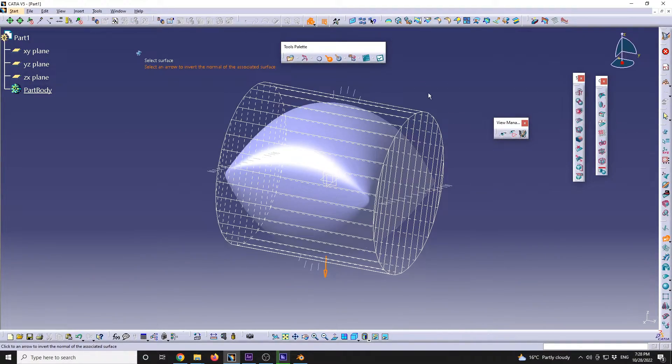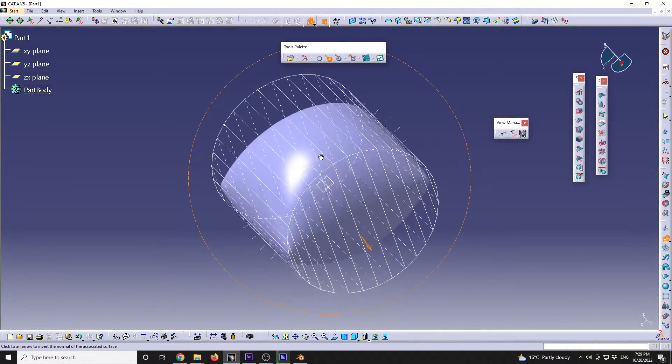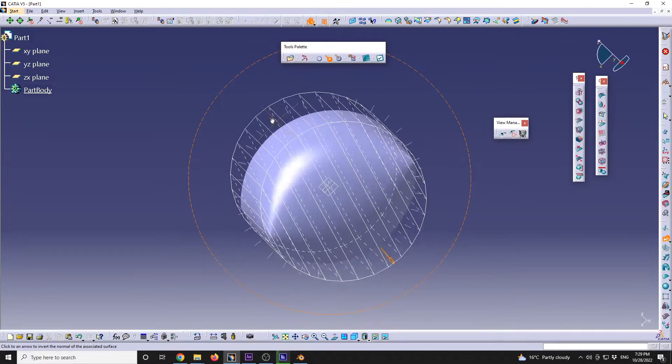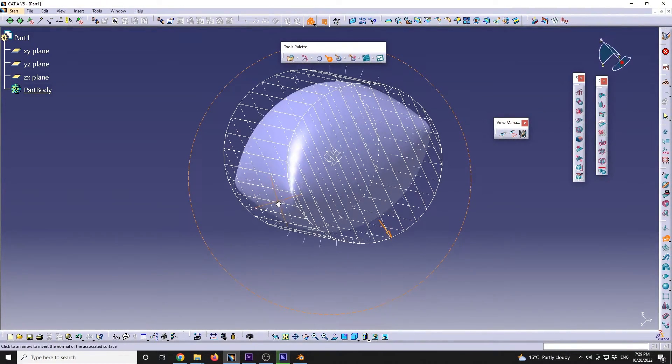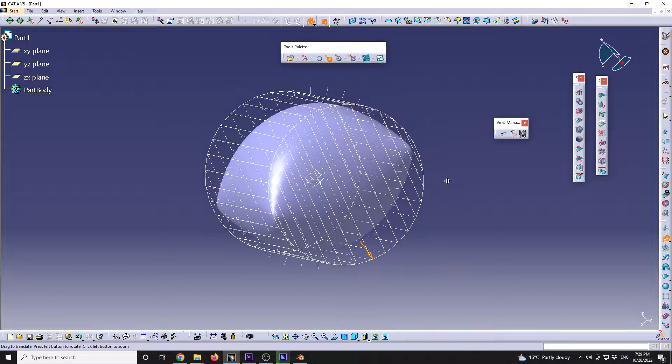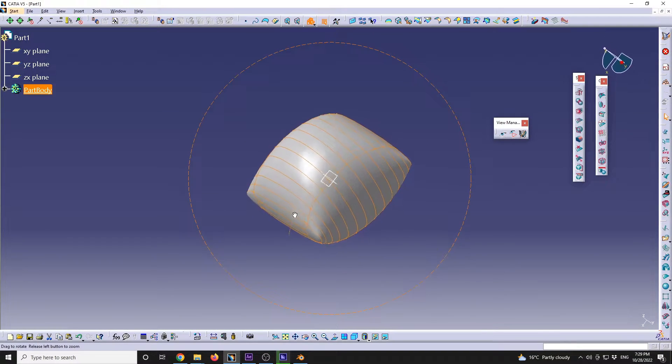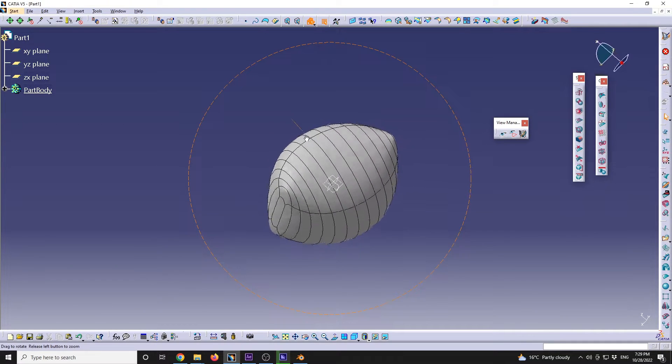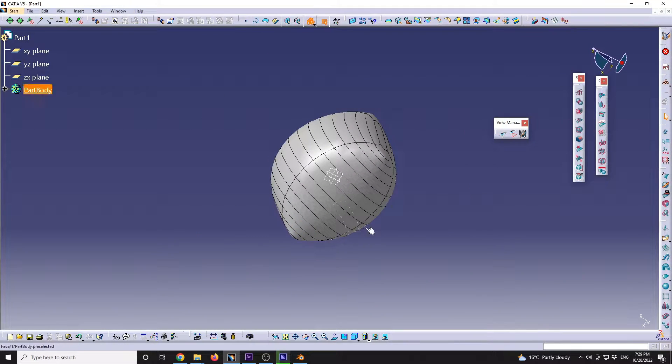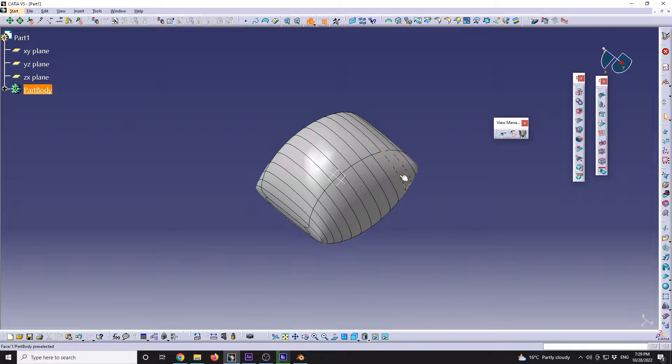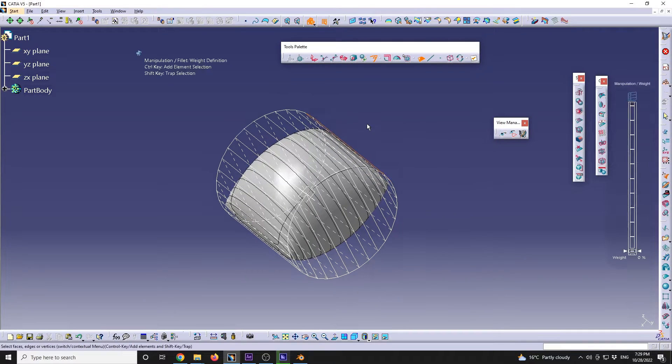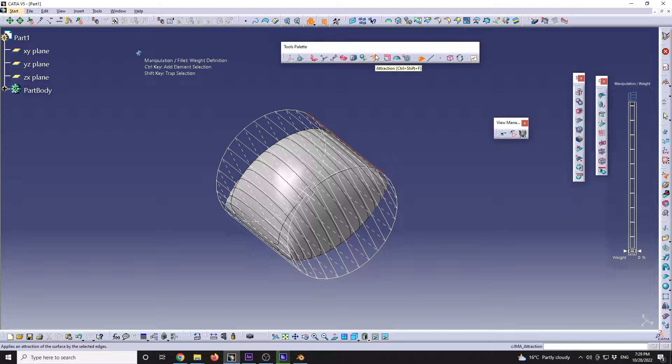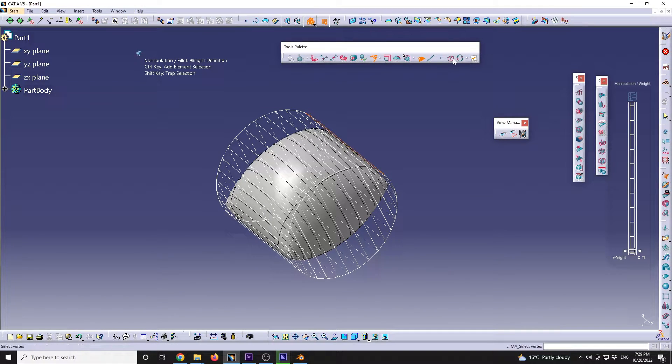So the problem is that the cylinder looks something more like a pillow. Let's see exactly what's the problem. So this is the mesh that CATIA Imagine and Shape workbench thinks is a cylinder. But if you go with it selected, the problem is that the attraction is not properly defined for this.